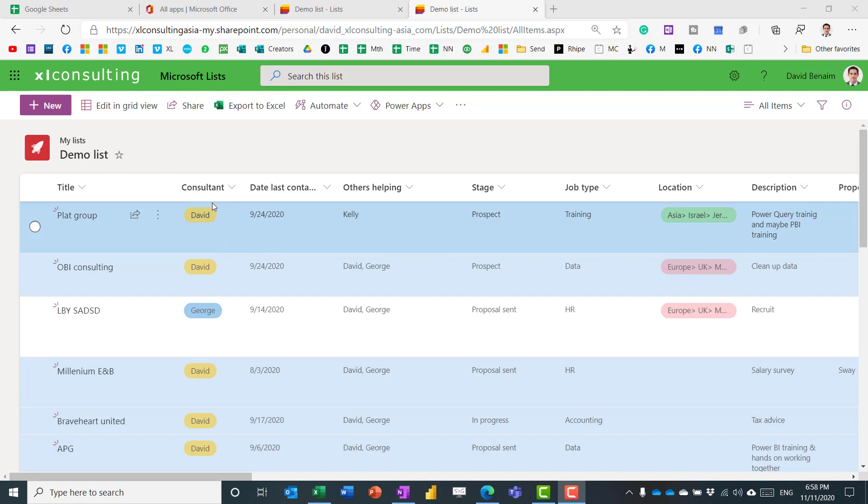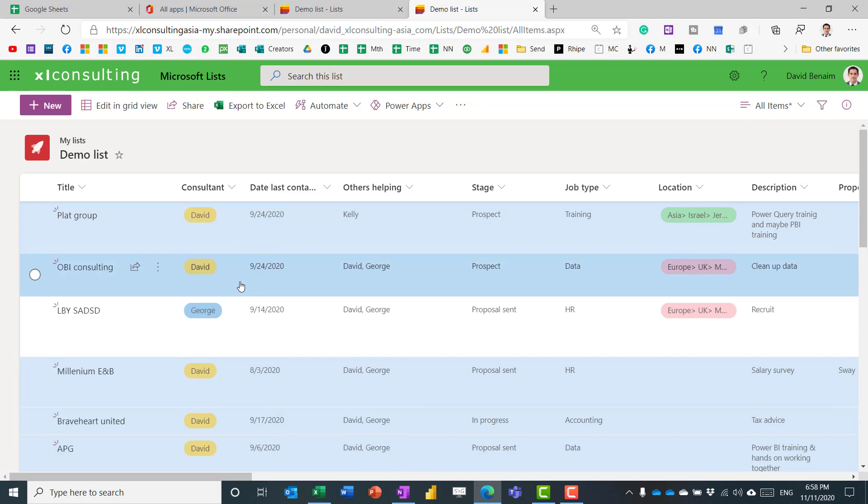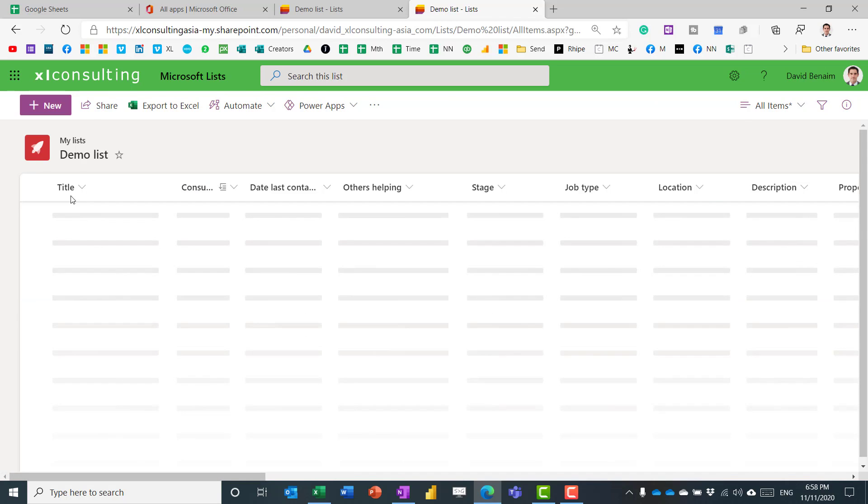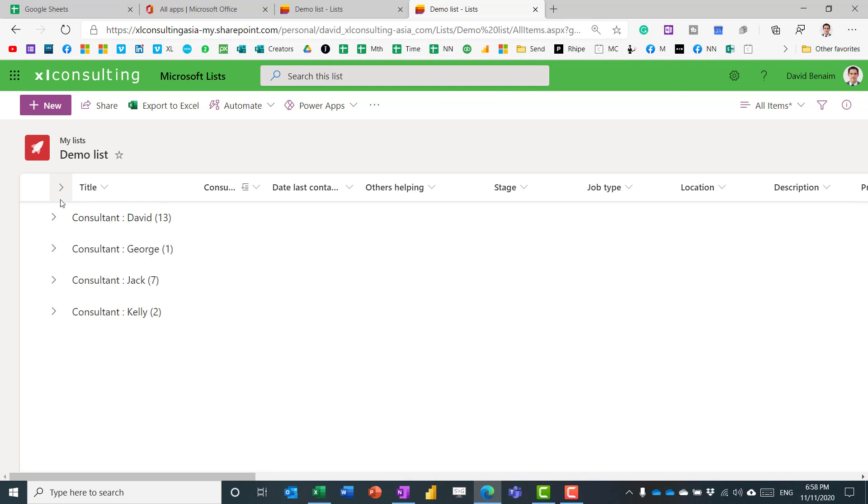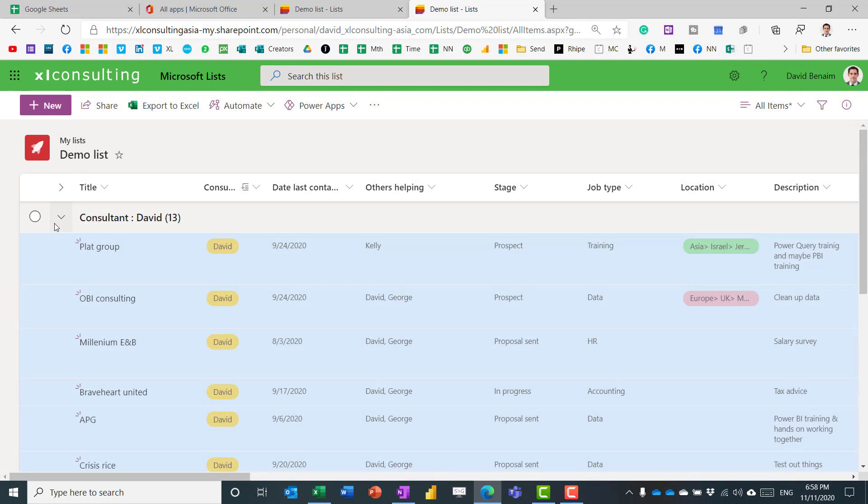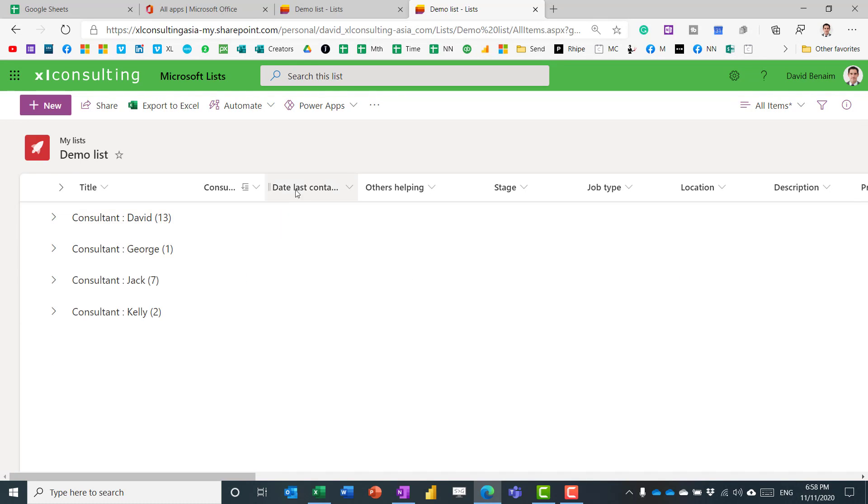Column by column, you can then, for example, do some grouping. So I can group by consultant, and then it will put it in groups that is collapse, expand all, or I can do it for the individual nodes.